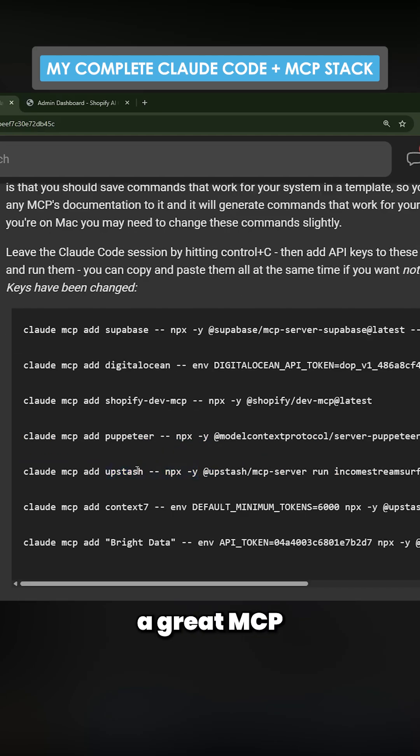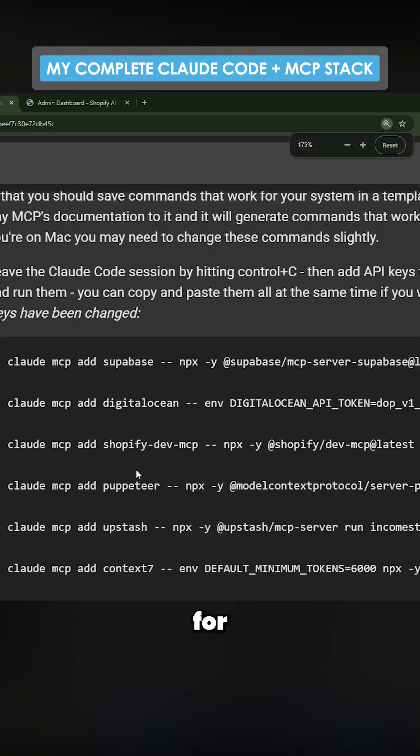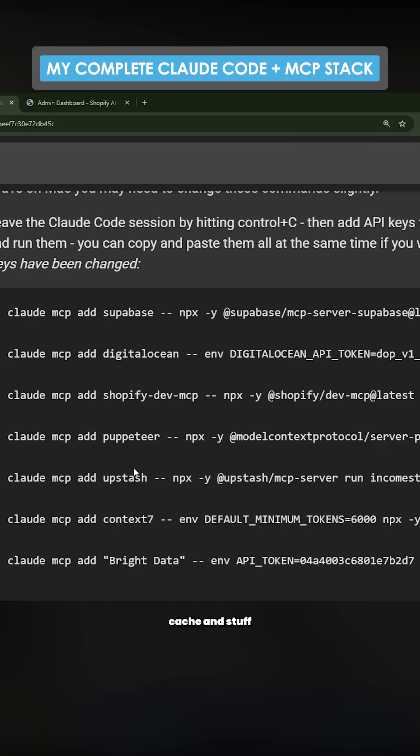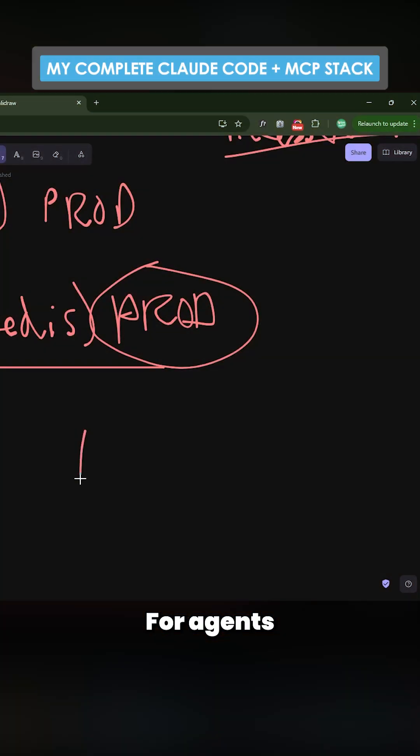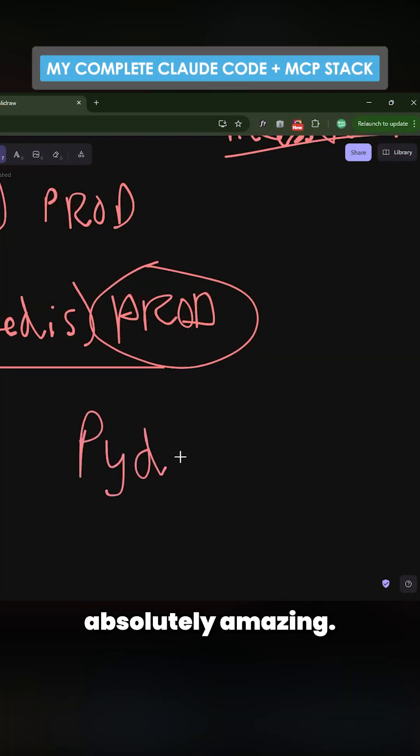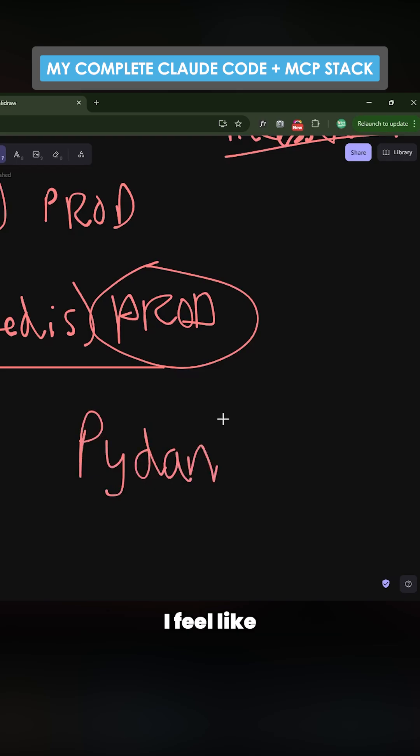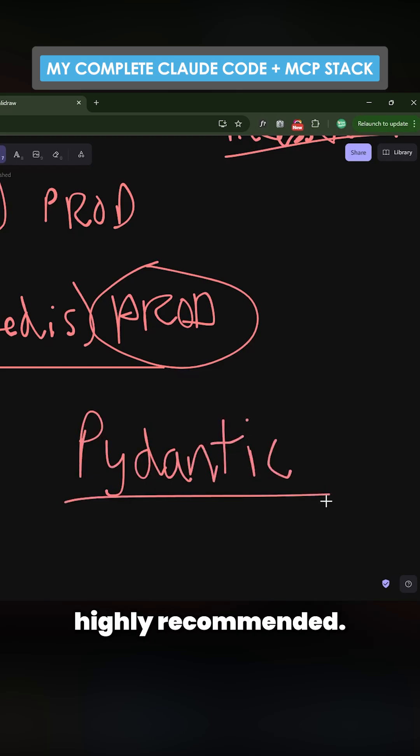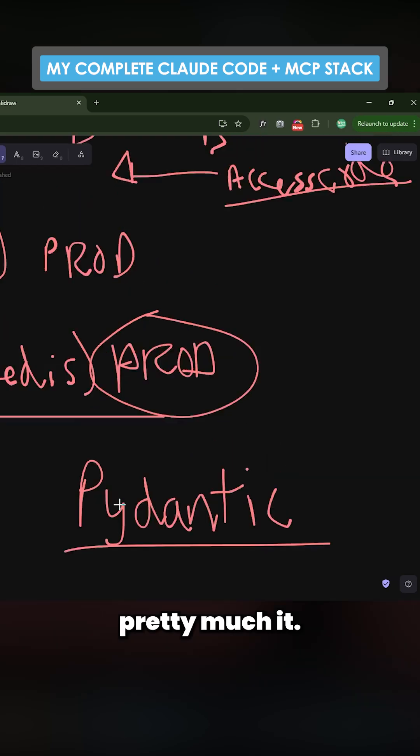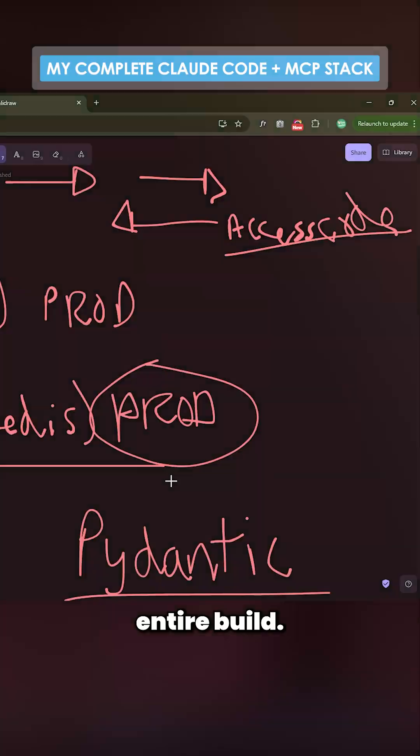...is a great MCP for controlling cache and stuff, and then Bright Data. For agents, I'm using Pydantic and it's absolutely amazing. I feel like I can finally use agents. Highly recommend it. And that's pretty much it - this is the entire build.